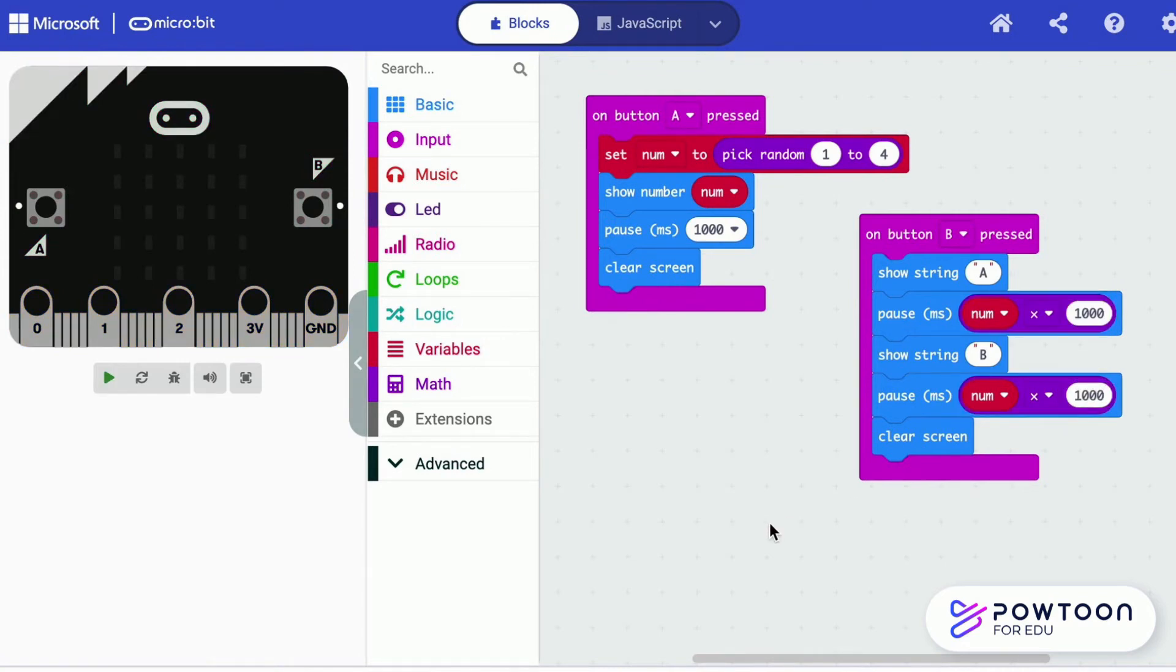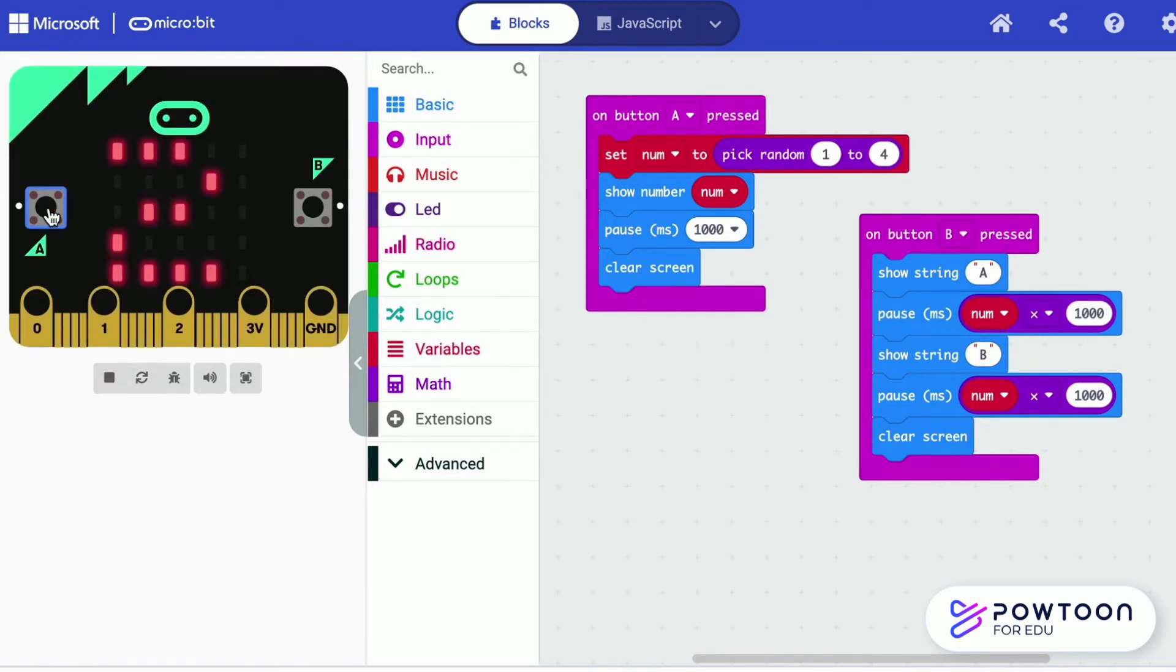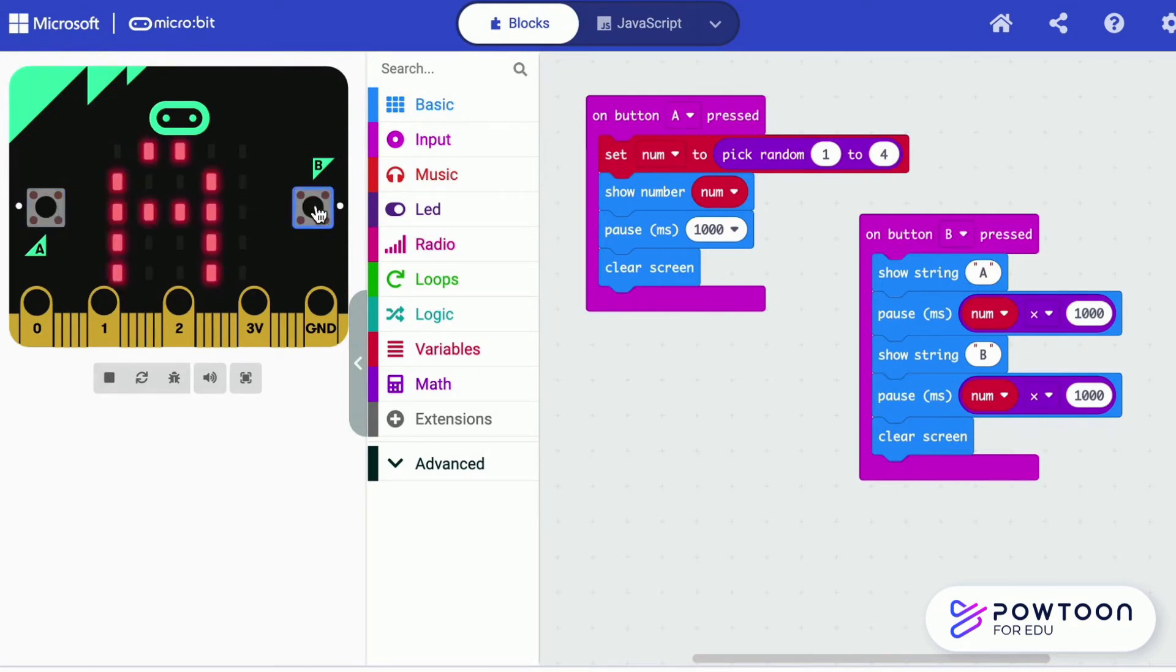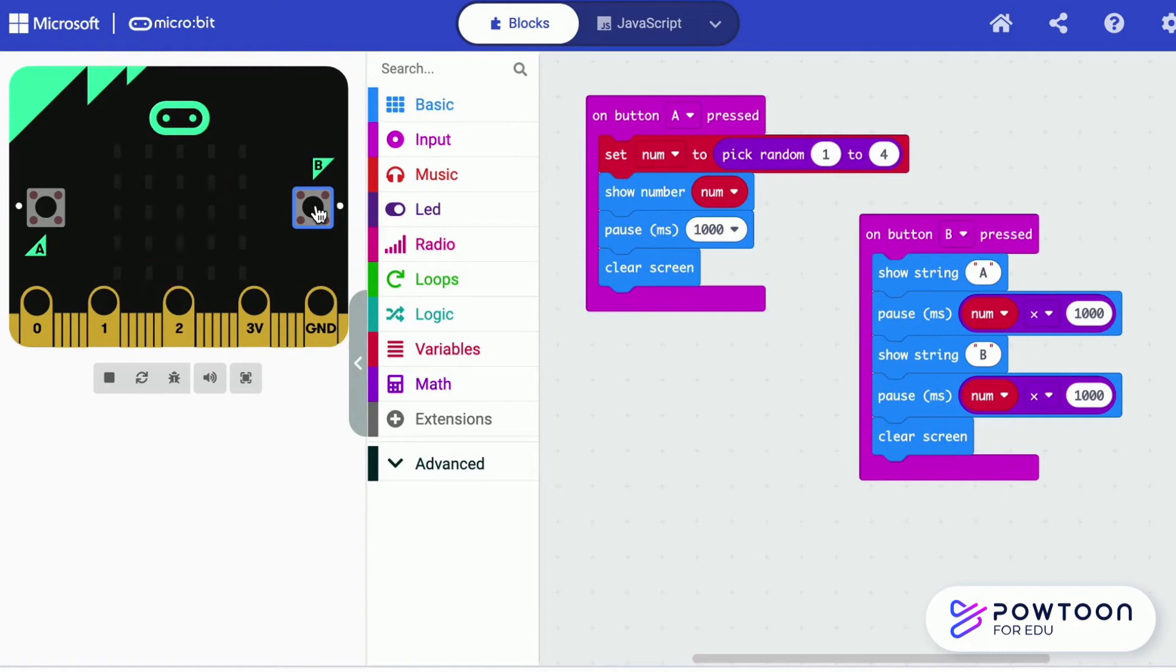Let us look at how the program works. Press A to generate a random number. In this case, it is 2. When you press B, it shows A. It pauses for 2 seconds before it shows the next letter. Let us add a random number.